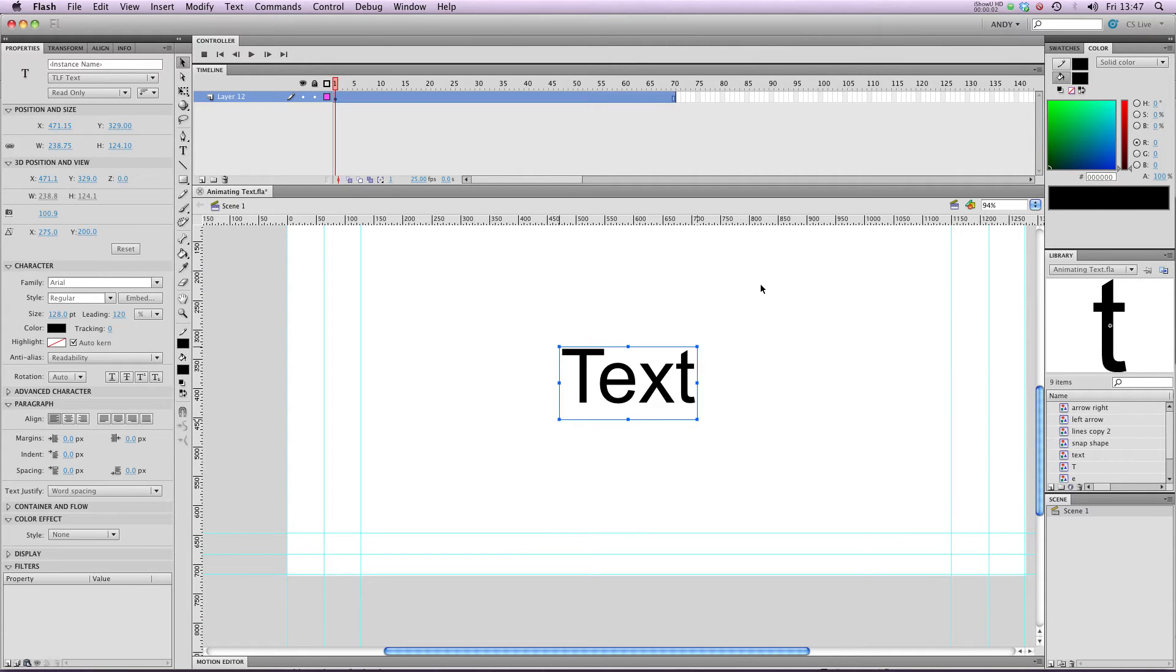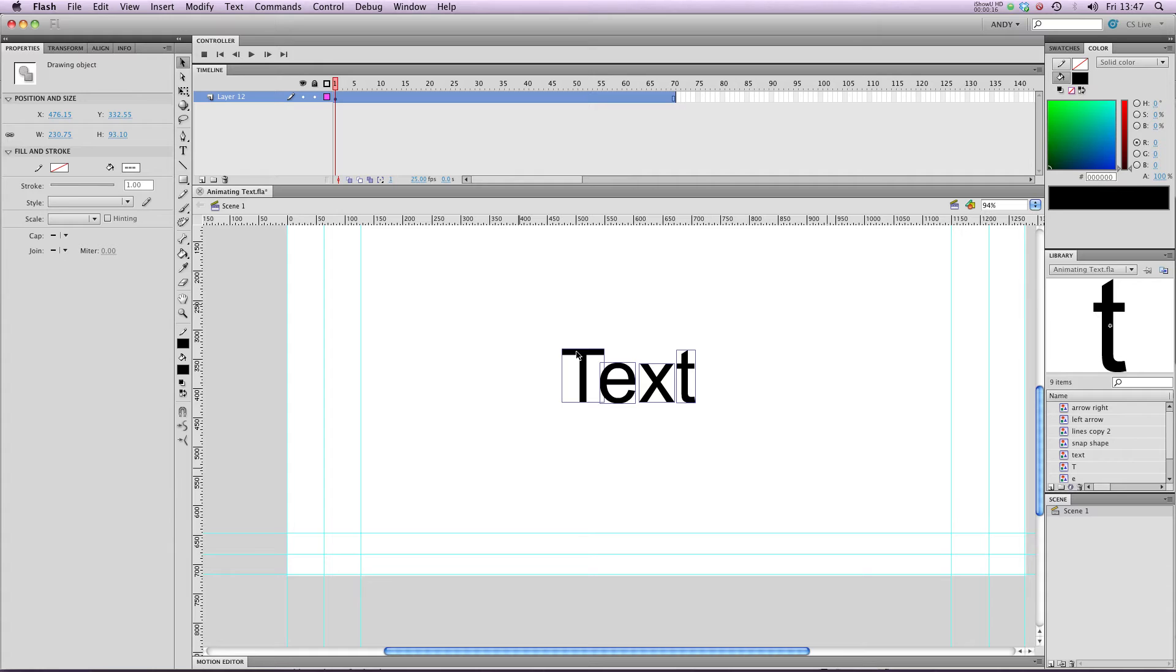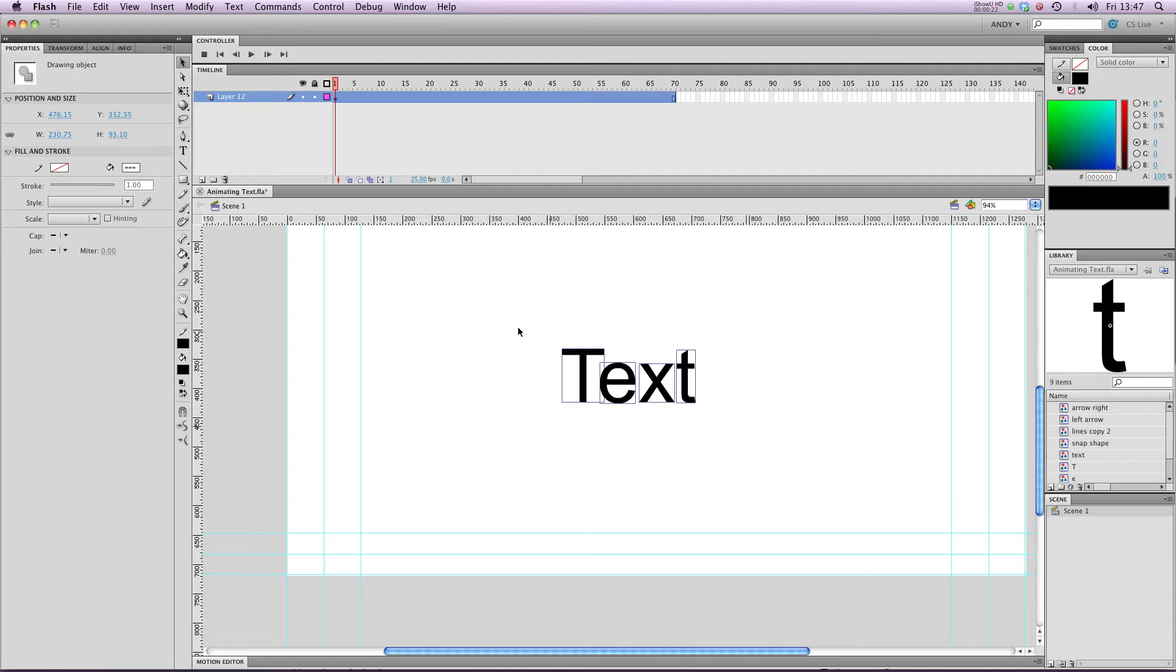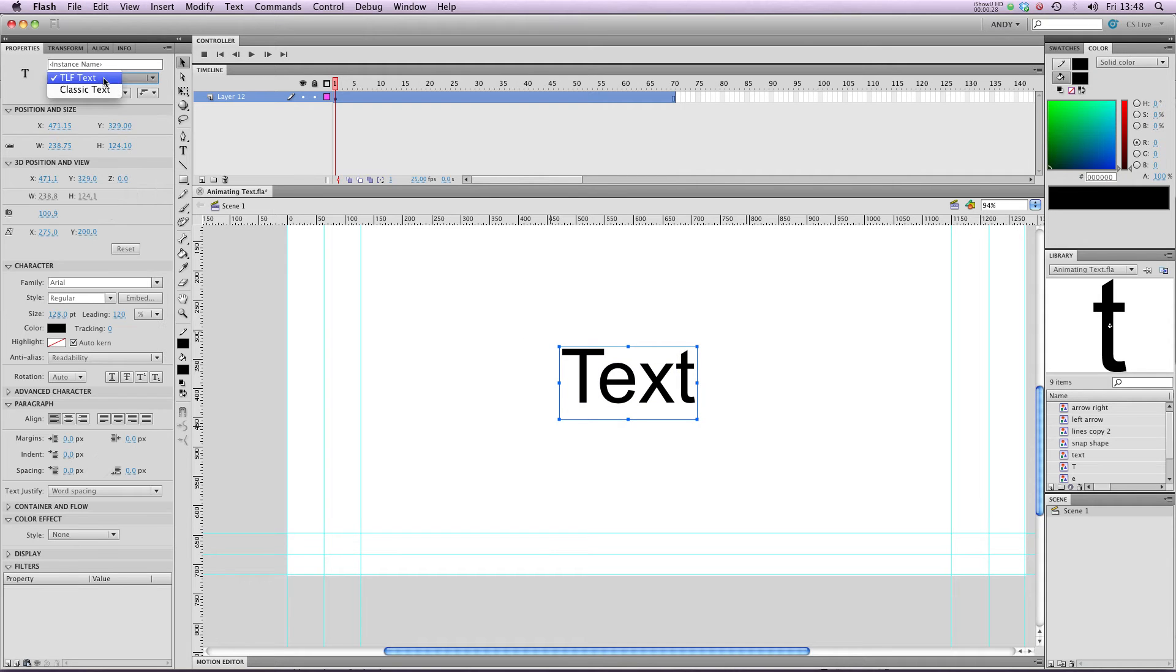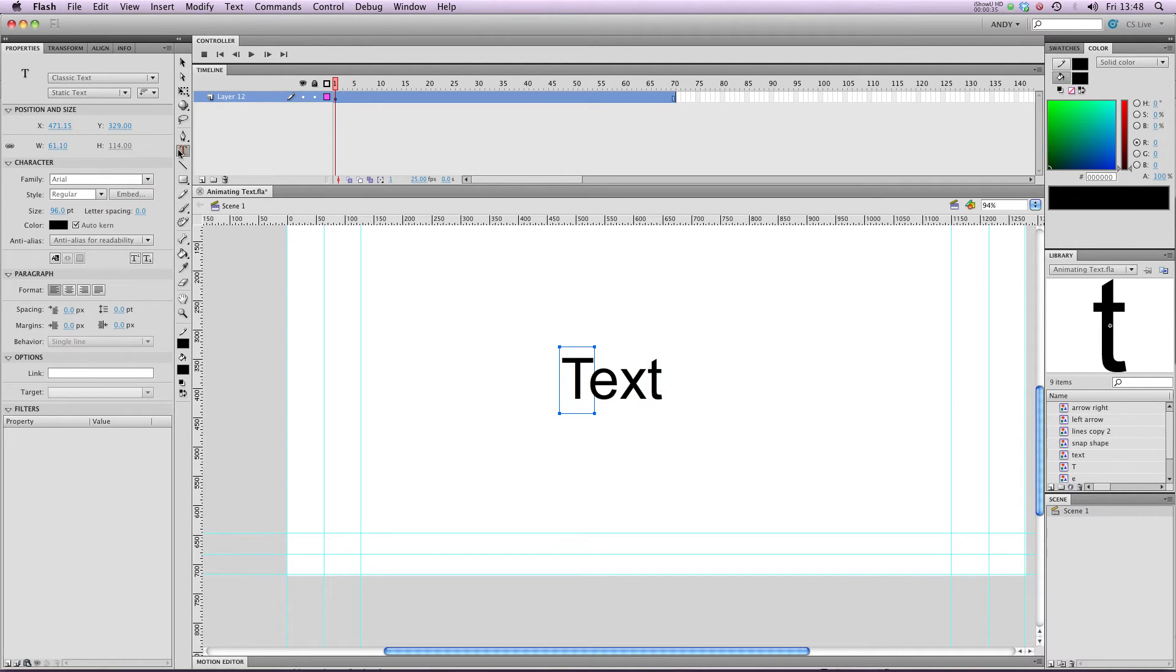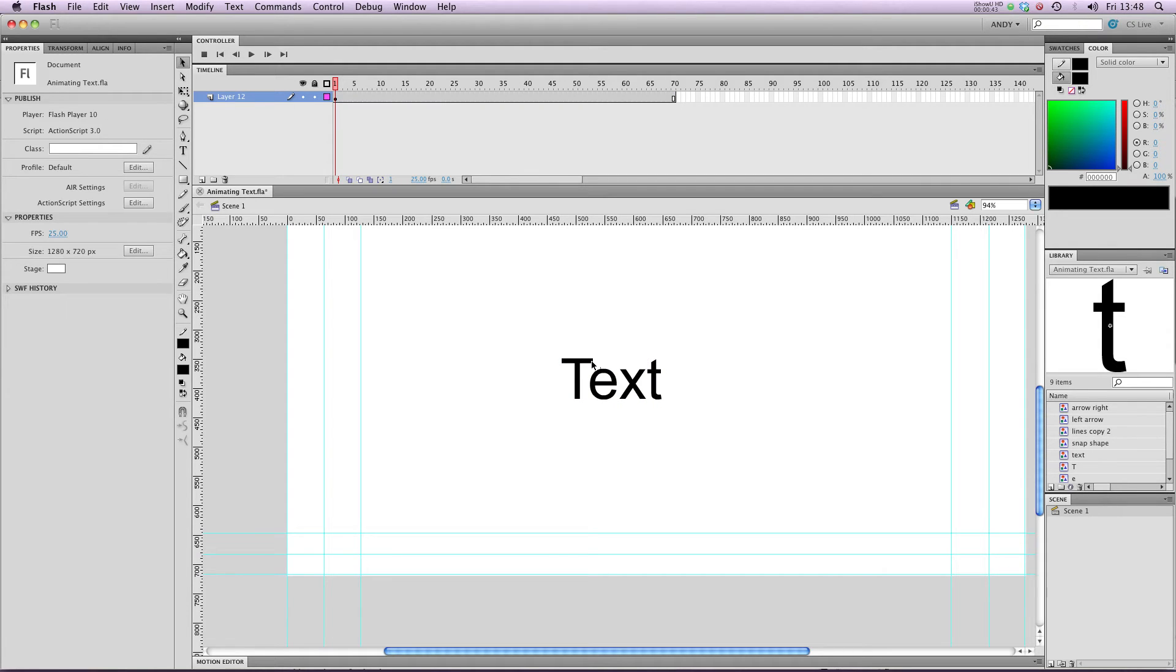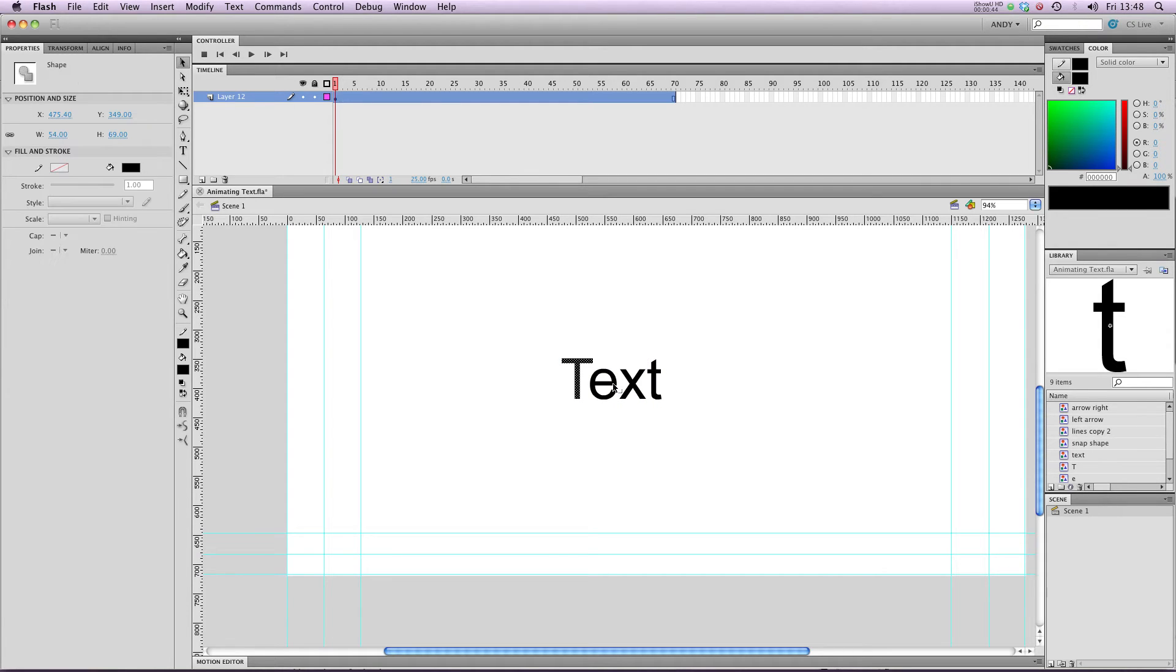Just to note a difference between TLF text and classic text when you break it apart. You'll see that when I control B, break apart TLF text, then it separates into drawing objects. If I undo that and change it from TLF text to classic text, you'll see that when I break it apart, it breaks it down into individual letters that you can still edit as text rather than drawing objects.